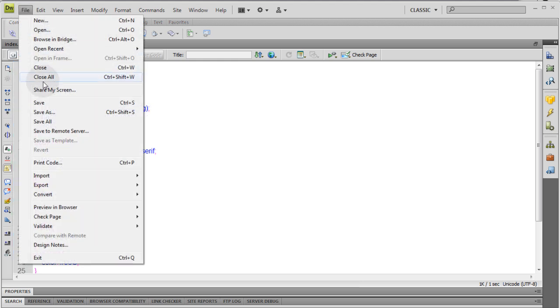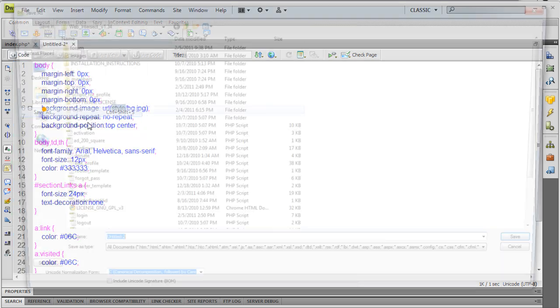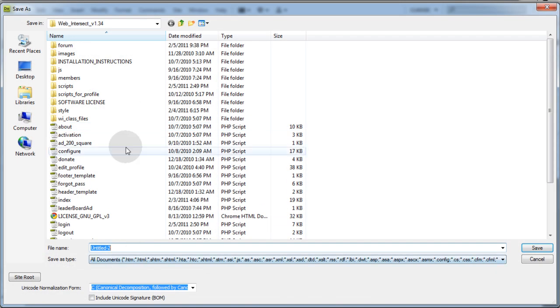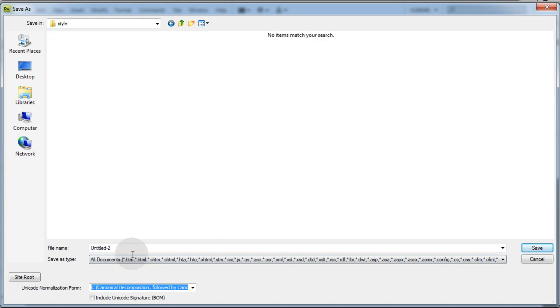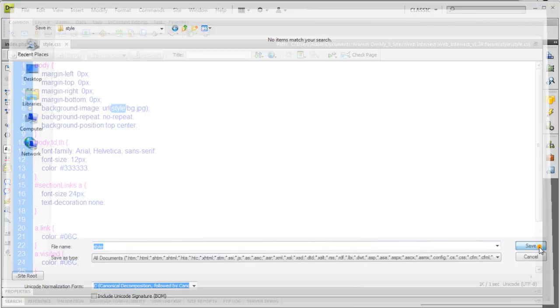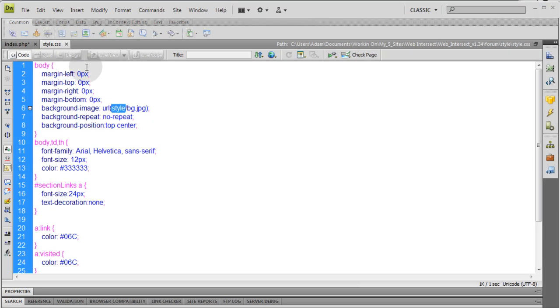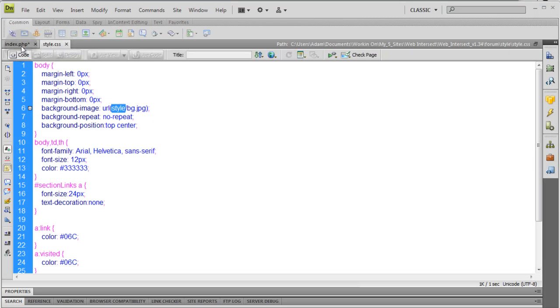Now, file save as. Make sure you save this file into your forum style folder. And let's just name this style. Save. And now it's called style dot CSS.